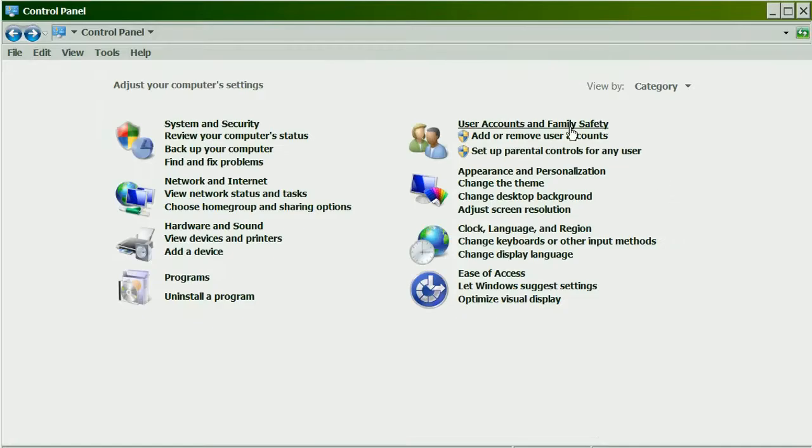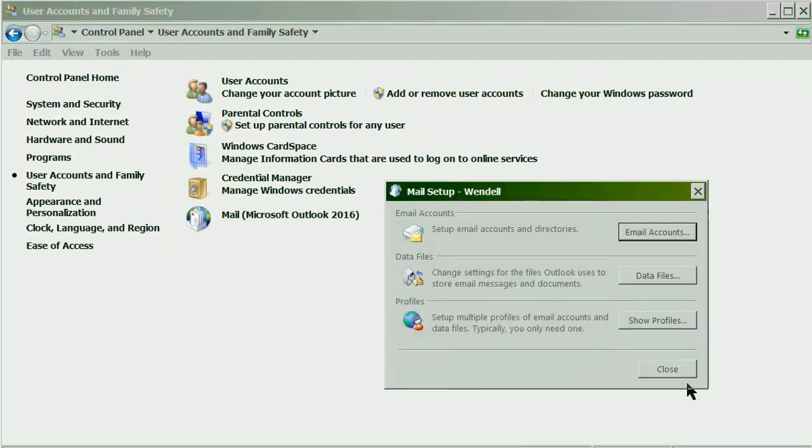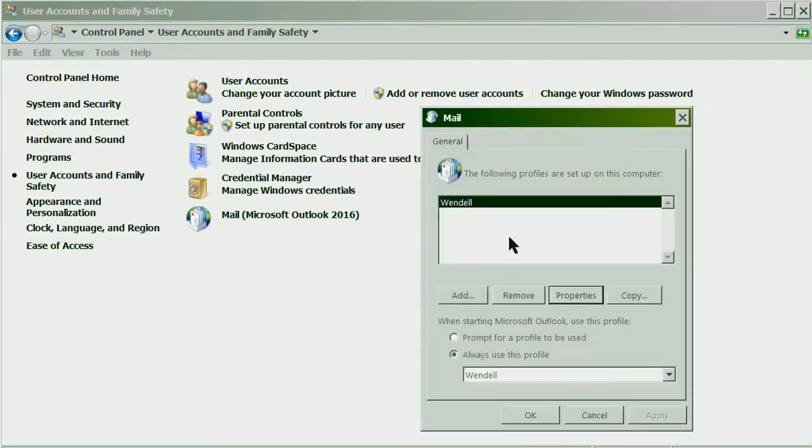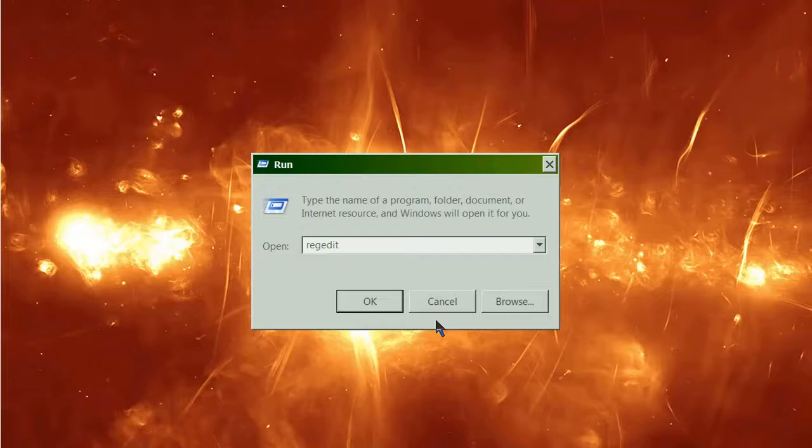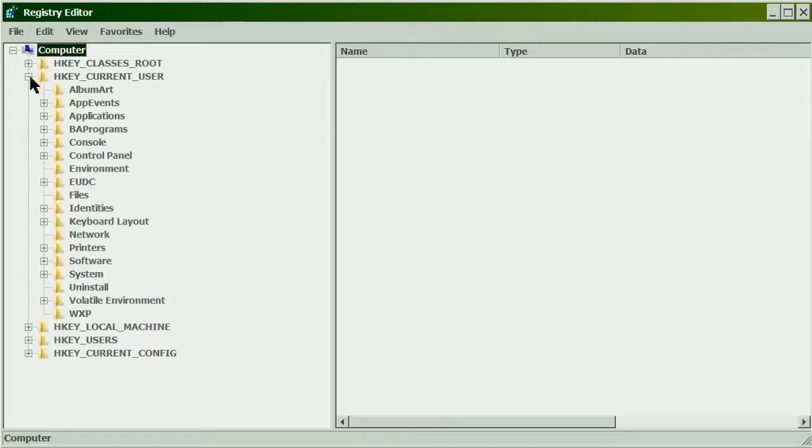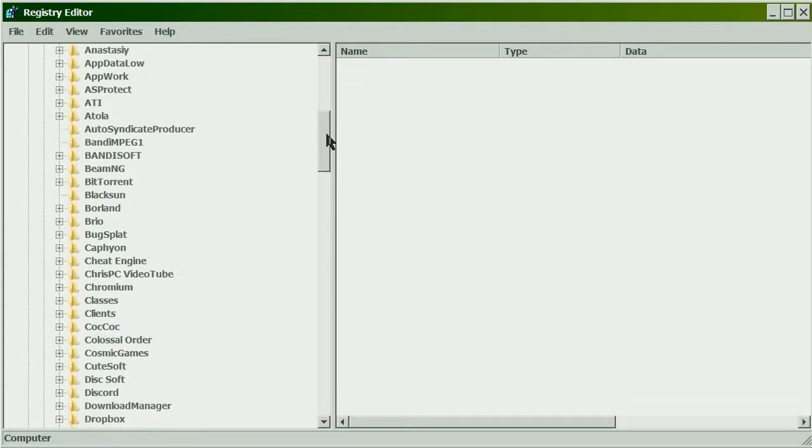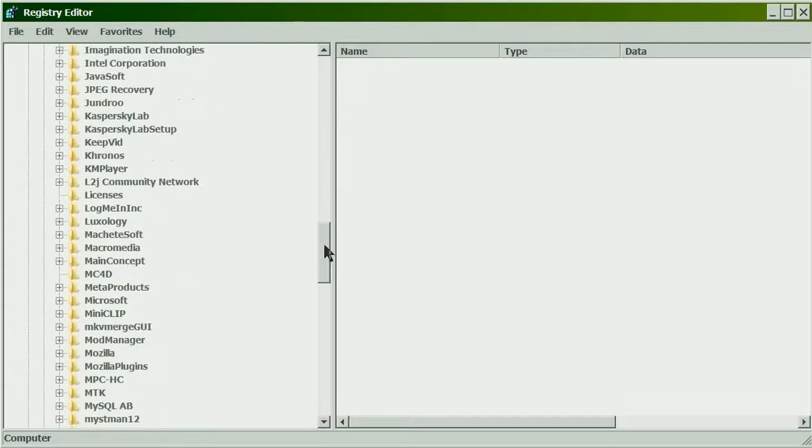To see what Outlook profiles are available, go to the control panel. If you have Outlook 2010, the profile location in the registry is different.